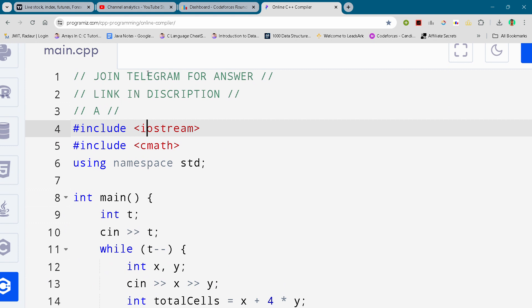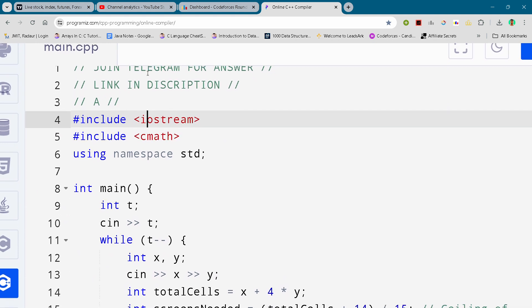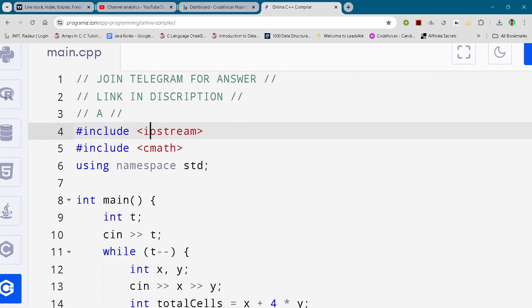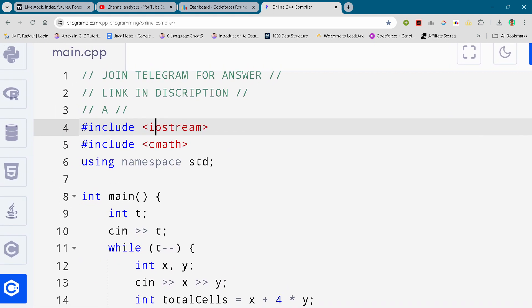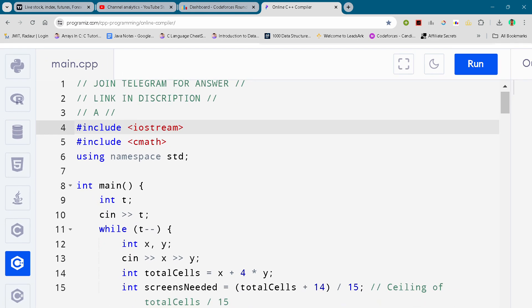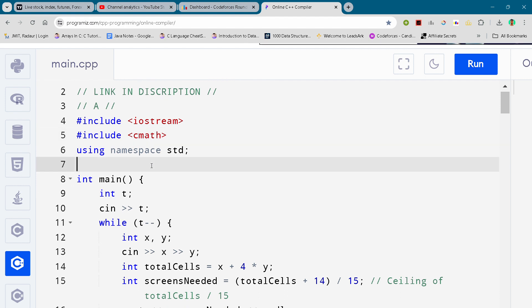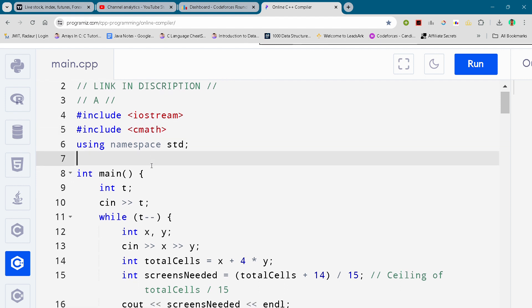In this video, I will be giving you the solution for problem number A. By the way, if you want to copy the code, the link for the diagram is in the description — you can get it from there as well. Now coming to our code: here you can see the complete solution for problem number A. I am just scrolling it down. You guys can either slow down the video or pause the video to write your code.